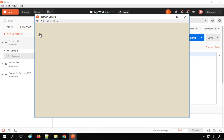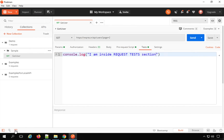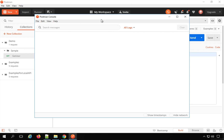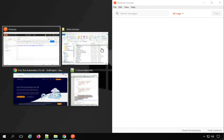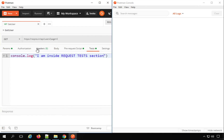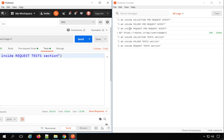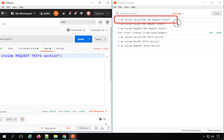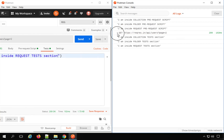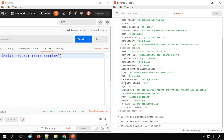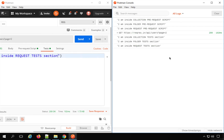Let's see this in action. I will open the Postman console from View, or by clicking the console icon. I'll split my screen so you can see both the Postman window and the console. I'll send the request and you can see the logs here. It first executes the pre-request script of the collection, then folder, then request. Then the actual request executes, and after receiving the response, test scripts run again in the same order: collection, folder, and request.